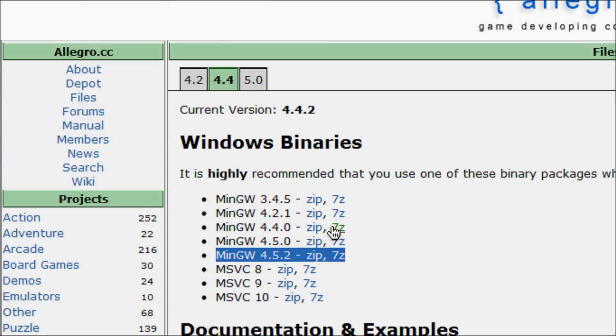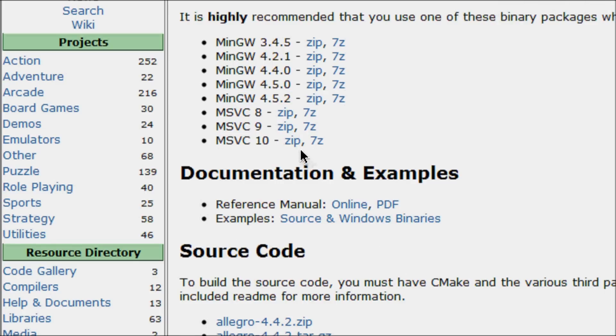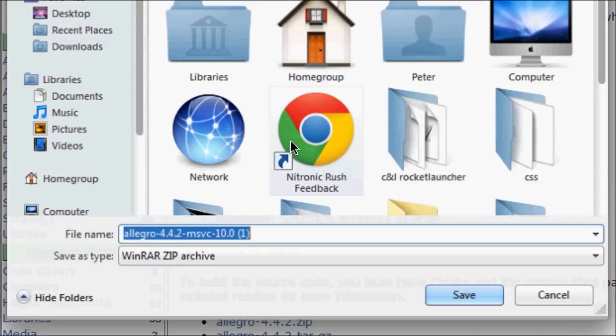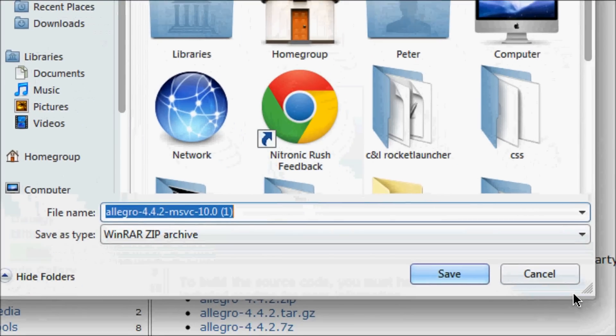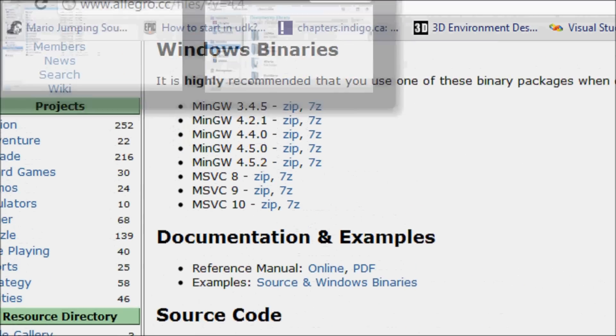But I would not recommend Dev C++ as a compiler because it's ancient. You would click the zip or the 7z file and save it wherever you want. I've already saved it.